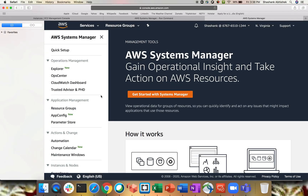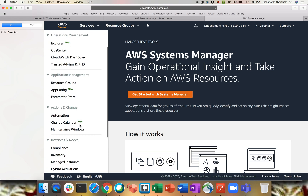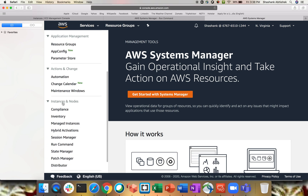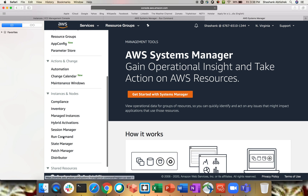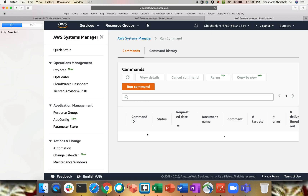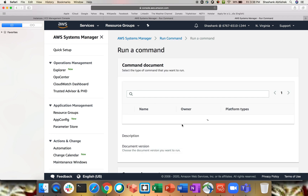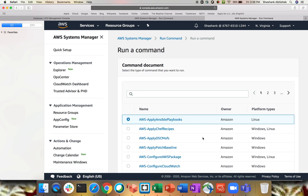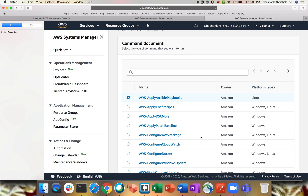I am in the AWS Management Console inside Systems Manager. To use Run Command, go to Instance and Nodes and click on Run Command. If you are not aware of what Systems Manager or Run Command is all about, please watch my previous videos — I have already recorded those and they are on my channel inside the AWS SSM playlist, which I will share in this video's description.